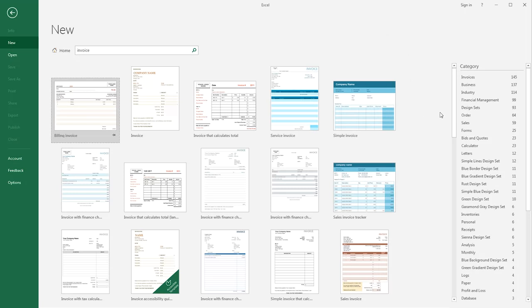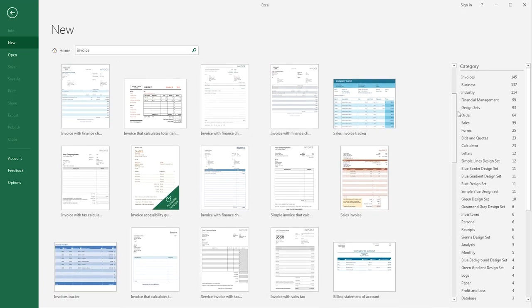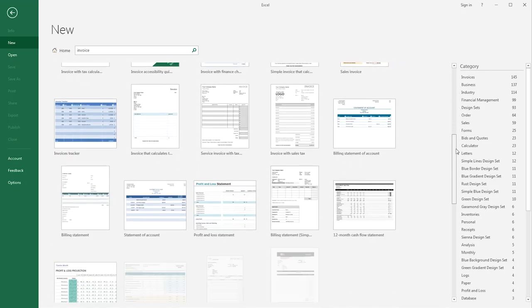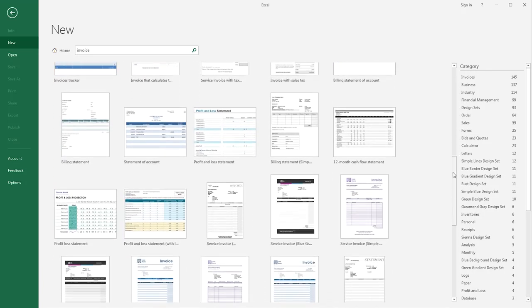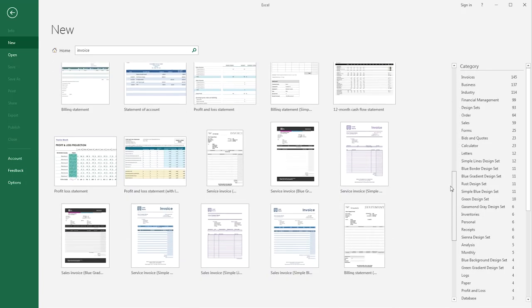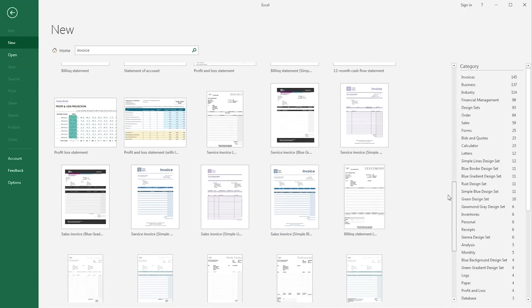You will need an internet connection as most of the templates are located online. You can see a large selection has been returned for my search criteria, and when I scroll down, I'm going to look through until I find one that meets my needs.